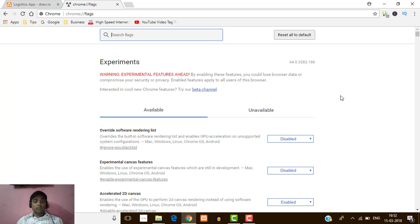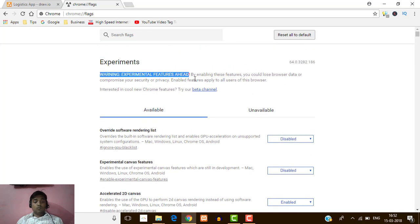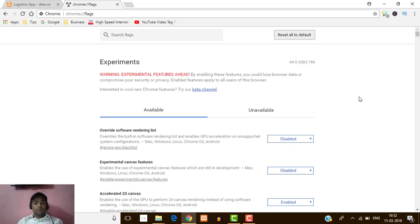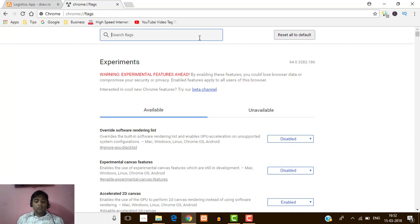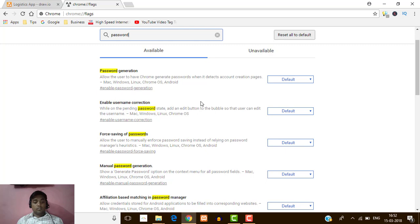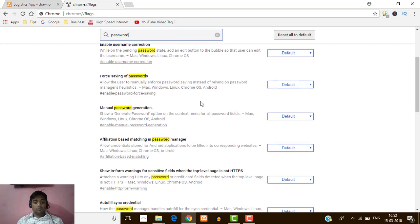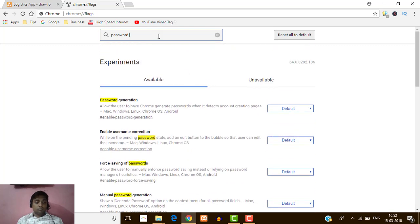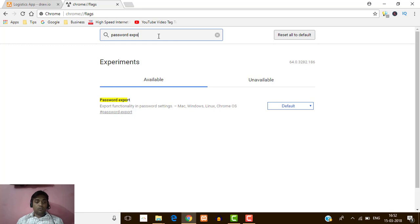You can see this is the advanced option of Google Chrome. Use this system very carefully because here you can see a warning. So follow my instructions very carefully. What I will do here is search for password.